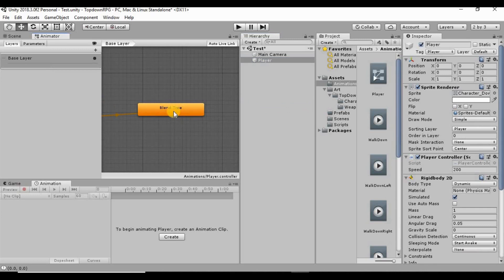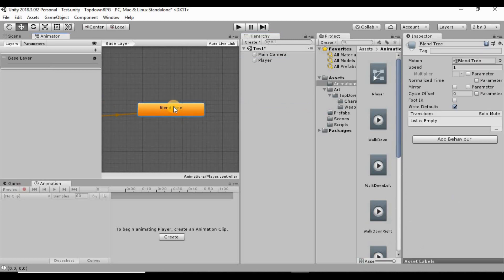The Blend Tree is going to blend all of our animations together and make it a little bit easier for us to use. I'll highlight the Blend Tree and rename it to 'player_move', then double-click on it.